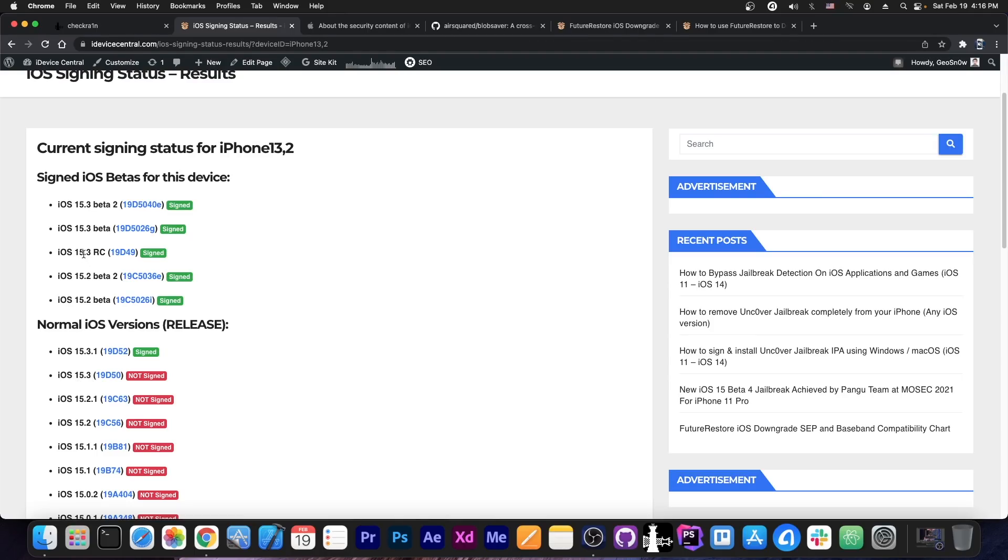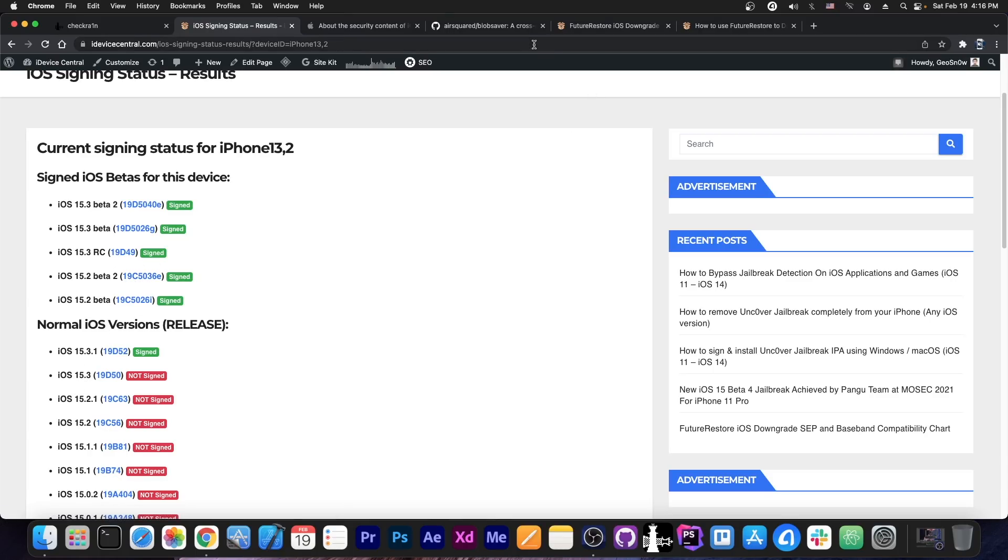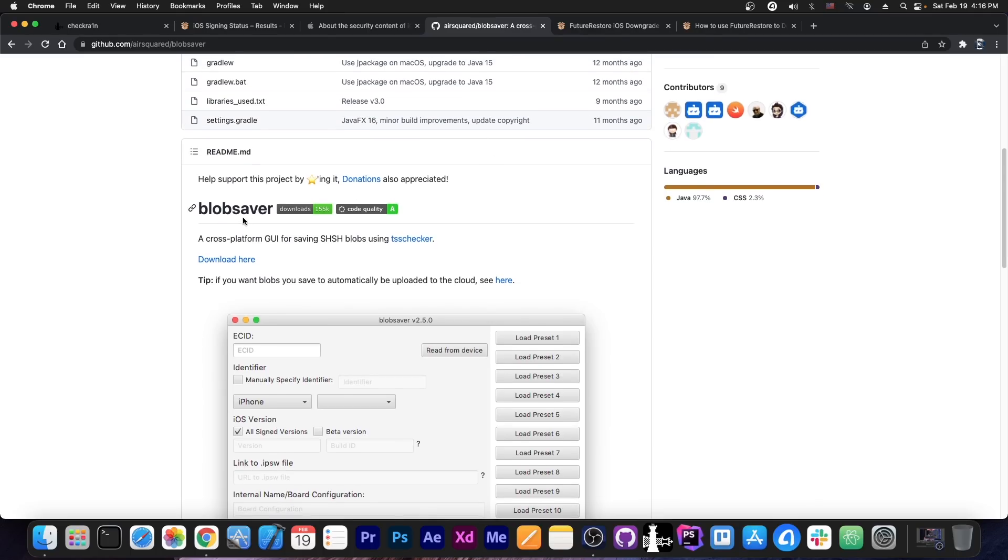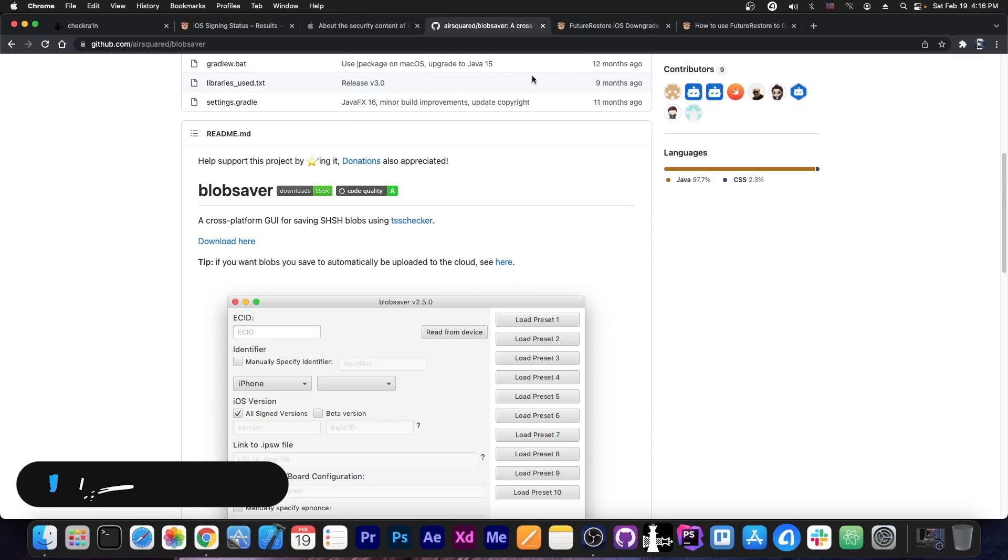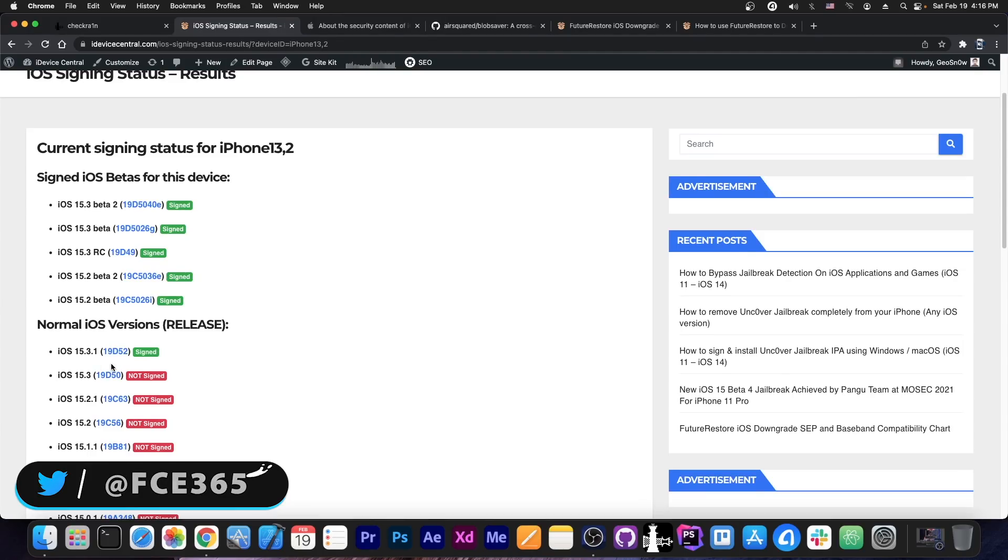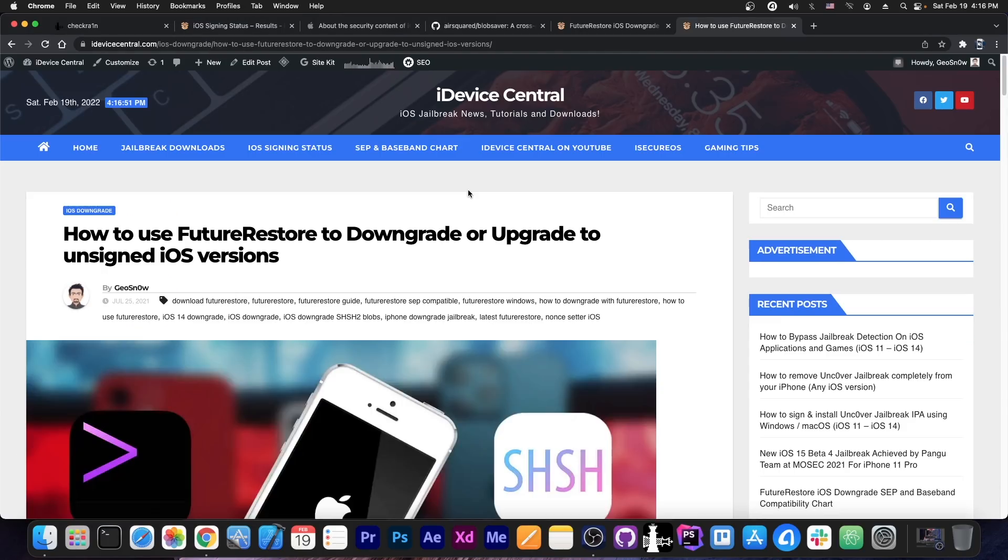Now the 15.3 RC is basically the same as 15.3, even though they have a different build number, it's just a small difference between them, it's basically the same thing, so you should definitely save those blobs. As I said, you can use Blob Saver, which I made a tutorial about, and of course you're going to ask me how can you use those blobs in the future, in order to upgrade or to downgrade to unsigned iOS.